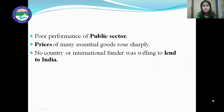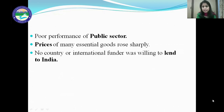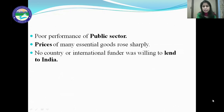Along with it, the public sector industries were not performing well. Although after independence the government gave great importance to public sector industries, their performance was very disappointing due to inefficient management. Prices of many essential goods rose sharply and inflation was very high in 1991. Due to these factors, no country or international funder was willing to lend to India. One international rating agency, Moody's, downgraded India's rating, and that was also a reason no financial institution wanted to give a loan to India. We were in a very bad condition before 1991.